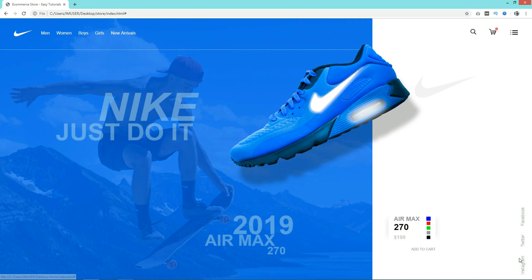So finally we have created this beautiful web page design using HTML and CSS. In another video I will make this web page responsive also. I hope this video was helpful for you — if you have any questions, suggestions, or feedback you can write it in the comment section. Don't forget to like and share this video on social media. Thank you so much for watching this video till the end.